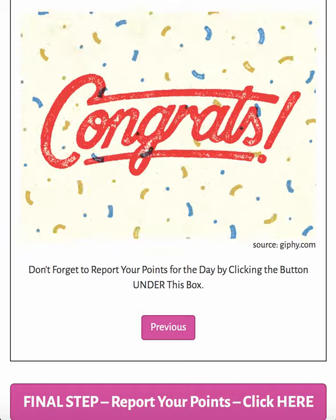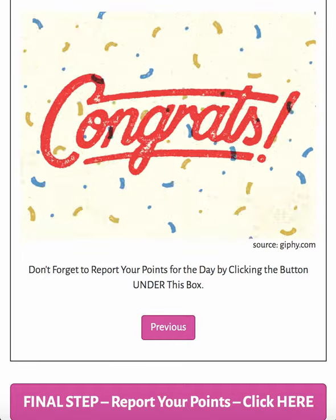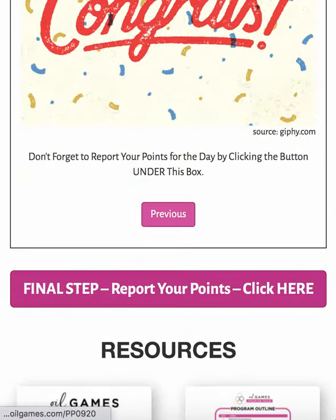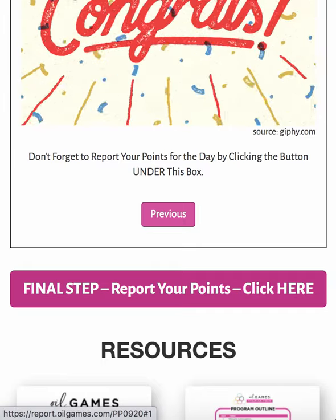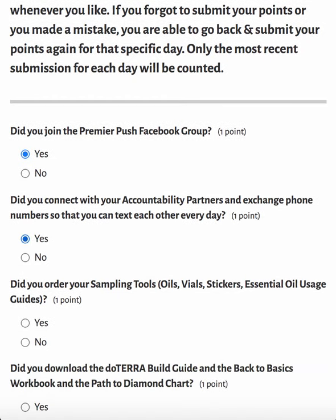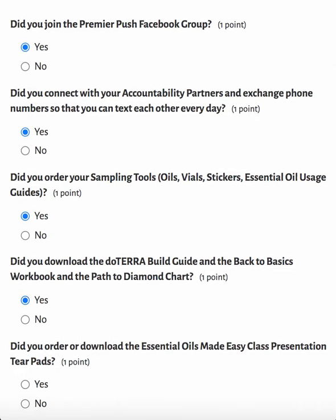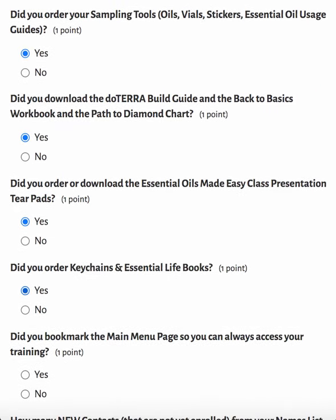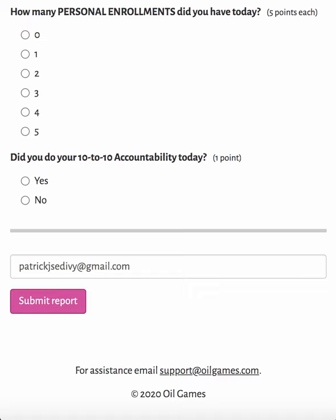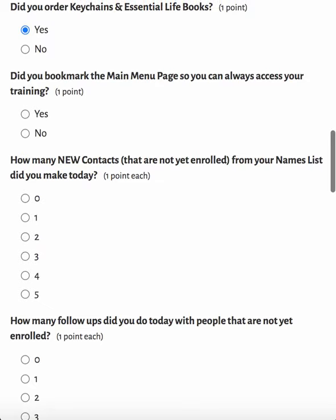Once you're done with the last training and you hit the next button, you get a congratulations. Each day there's a fun little gift for you that you can look forward to when you're done. But once you've done that, make sure that you remember to report your points. How you report your points is you click on this final step — report your points button — and then all you need to do is go through your daily report and answer all of the questions. These are the assignments that you had to do, and if you did them, you should be able to just answer yes to all of them. So just scroll through, answer all of those assignments as you're reporting your points, and then at the bottom you'll just need to enter your email address — the same one that you used to register for the Oil Games — and click Submit Report. And that's it. That's all you've got to do in order to submit your points for the report.